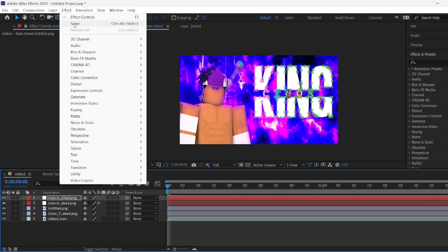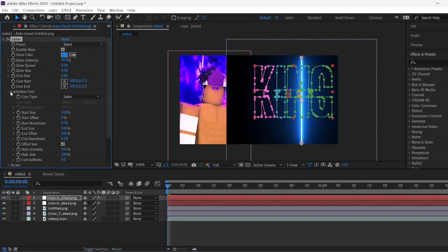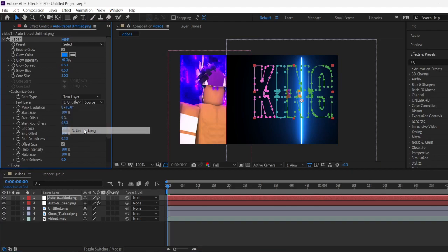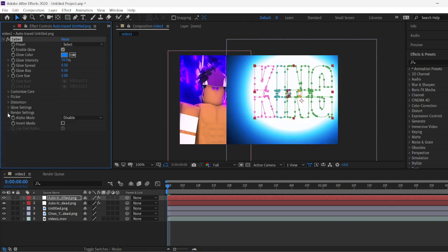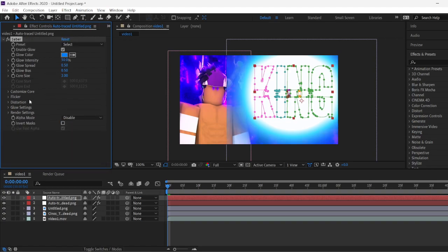Saber. Since we already use the Saber effect, it's right here. Saber. Click on custom core text. Same thing. Same process. Not that difficult. Make it transparent.